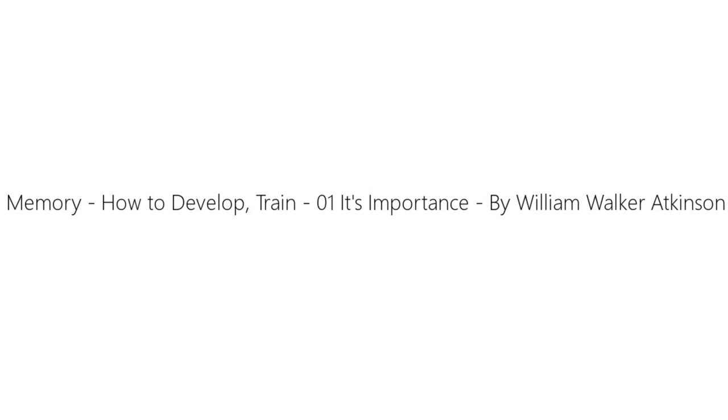Recording by Roger Meulen. Memory: How to Develop, Train and Use It by William Walker Atkinson. Chapter One: Memory, Its Importance.